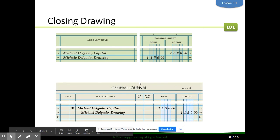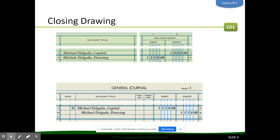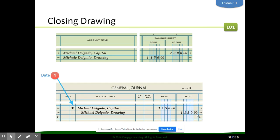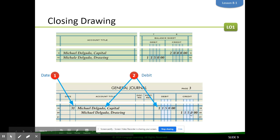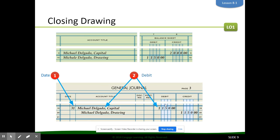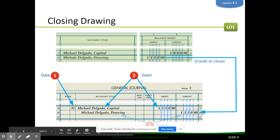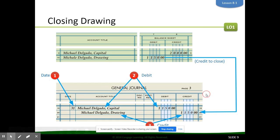Lastly, we're going to close drawing. Drawing has a debit normal balance, so we have to credit drawing in order to get it to zero, and then we debit capital. Drawing makes the amount our company is worth go down, so we have to subtract from capital so we can keep track of our drawings from month to month.